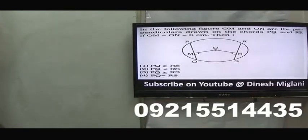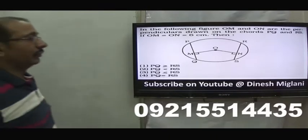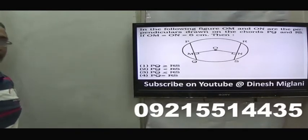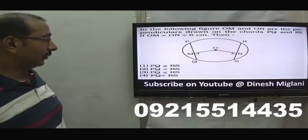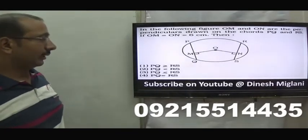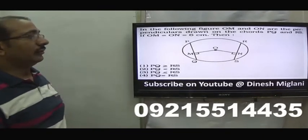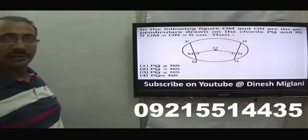Next question: OM and ON are perpendiculars drawn from center O to chords PQ and RS respectively, and OM = ON. We know that if the perpendicular distances from the center to two chords are equal, then the chords are equal. Hence PQ = RS. The fourth option is my answer. These are standard questions based on basic properties and general observations.